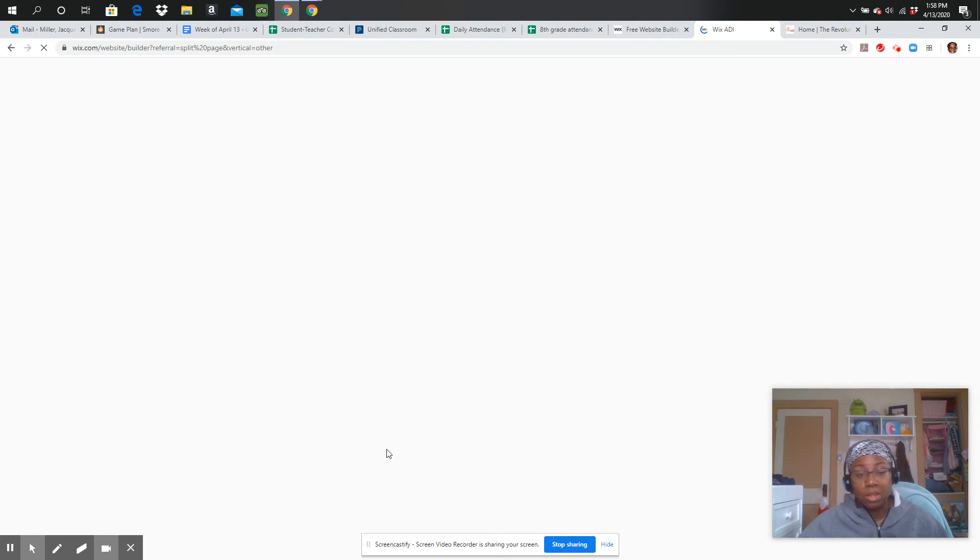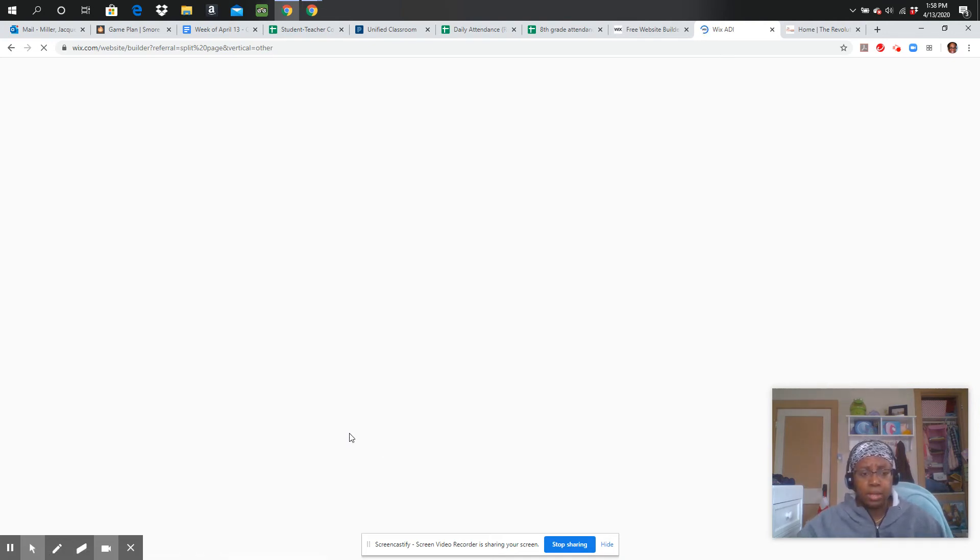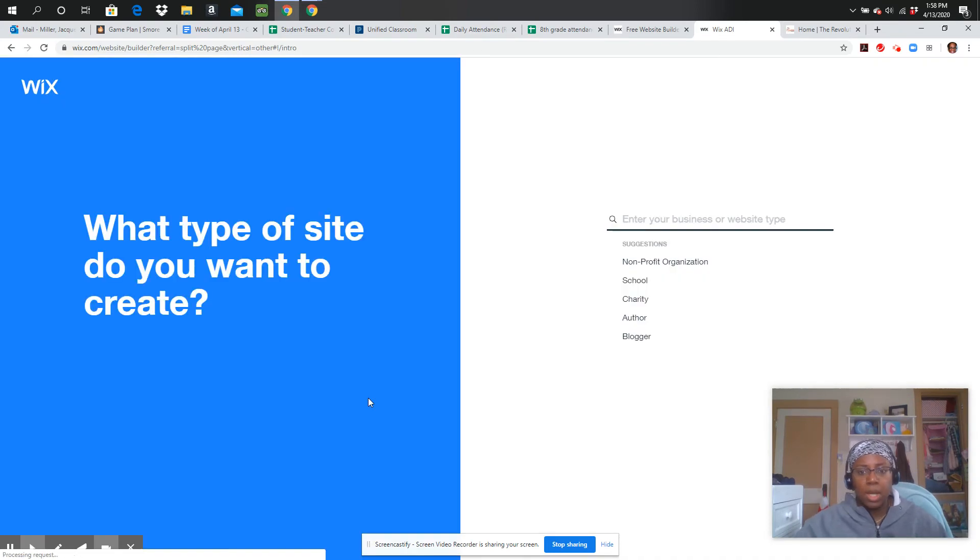Now, the good thing about Wix is everything can be customized. Like, let's say they pick a background color that I'm not in love with or whatever. I can change all of that. So let's give this just a minute to work.